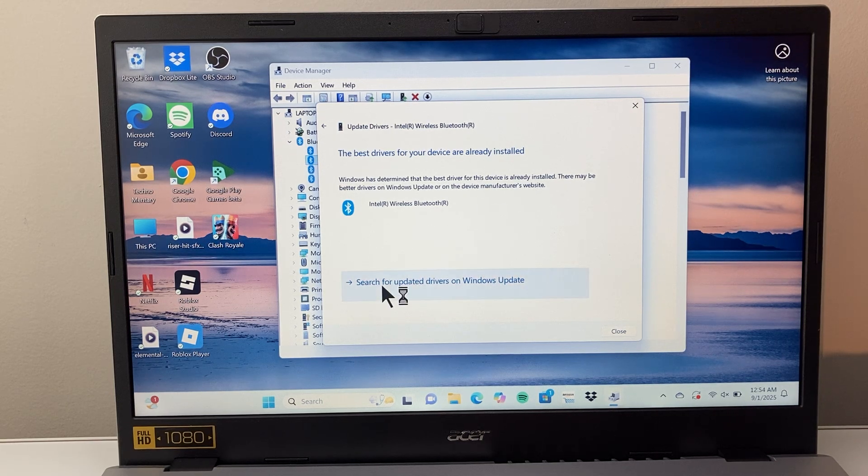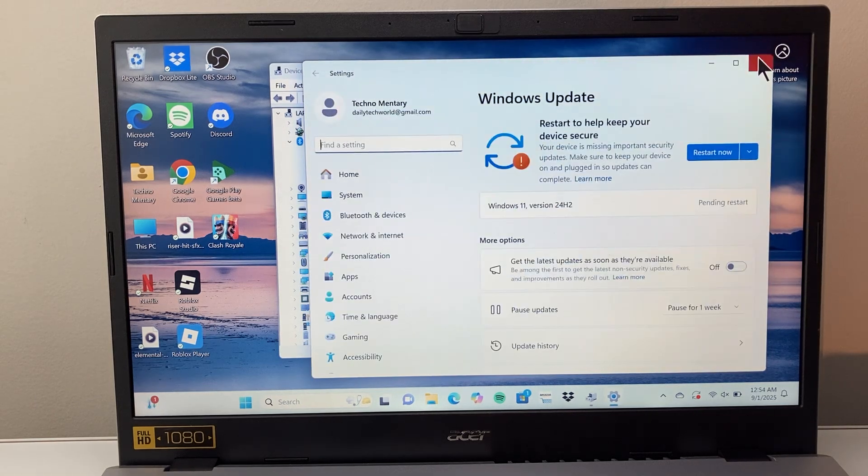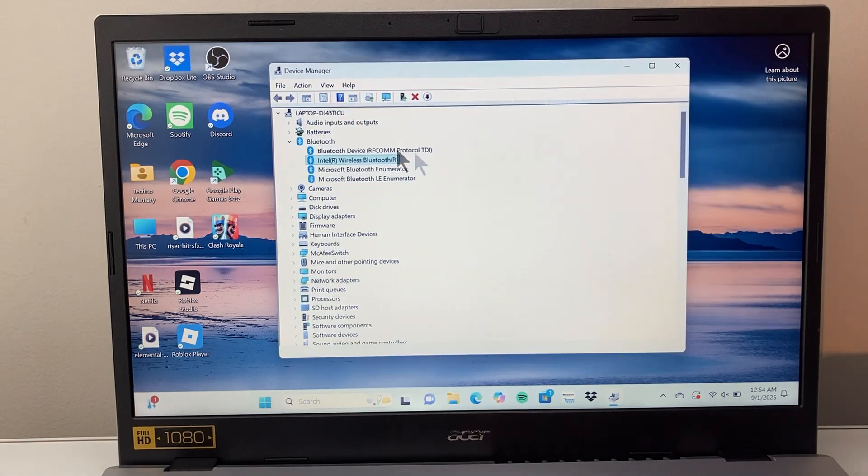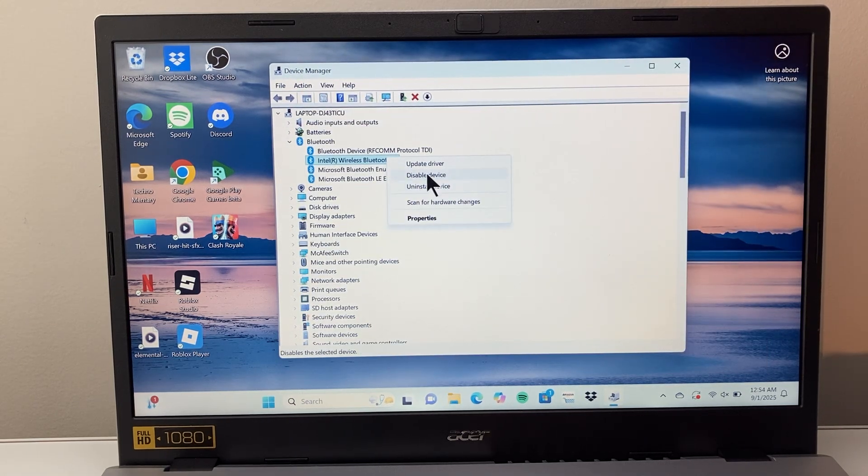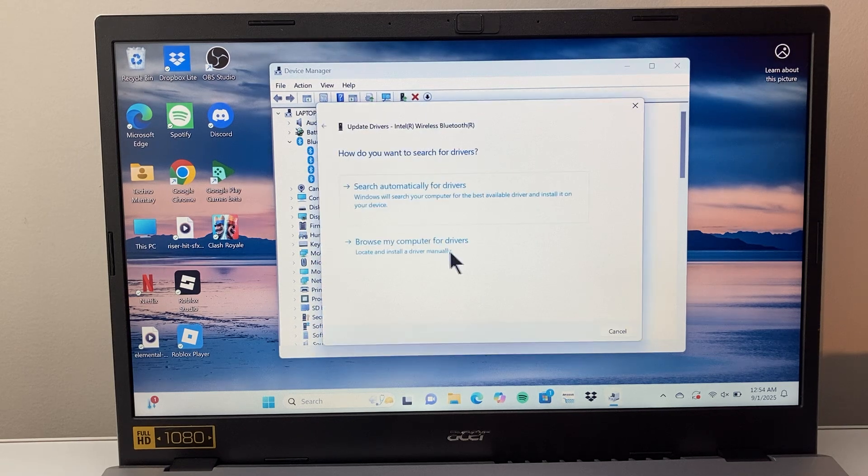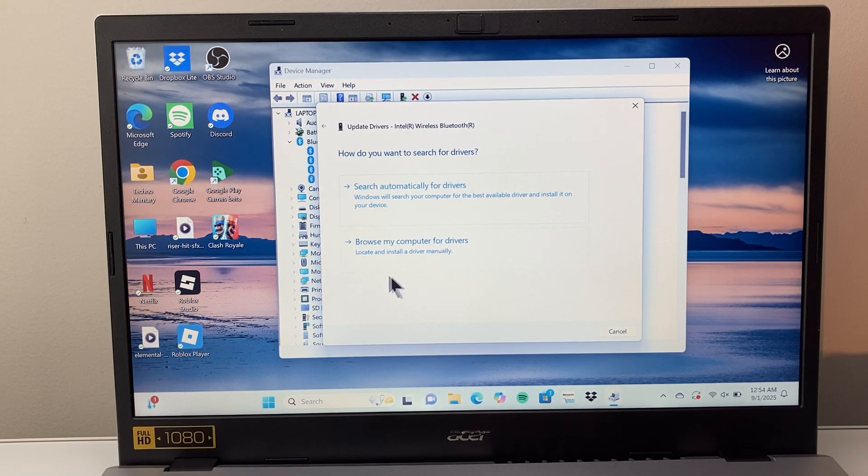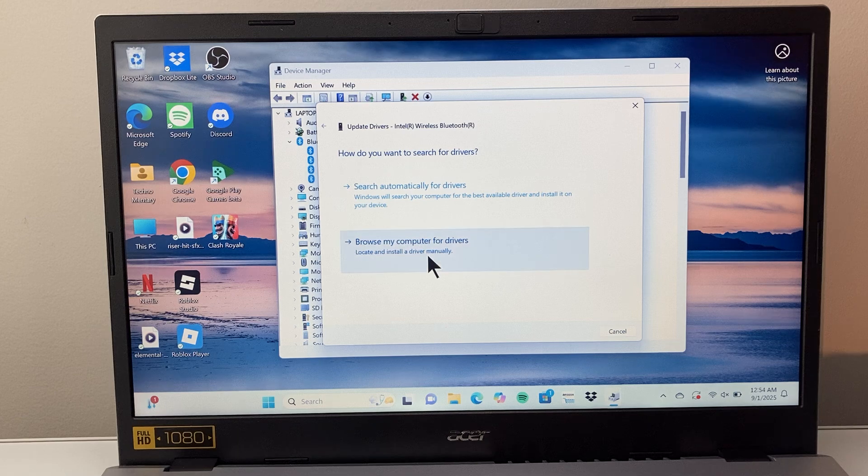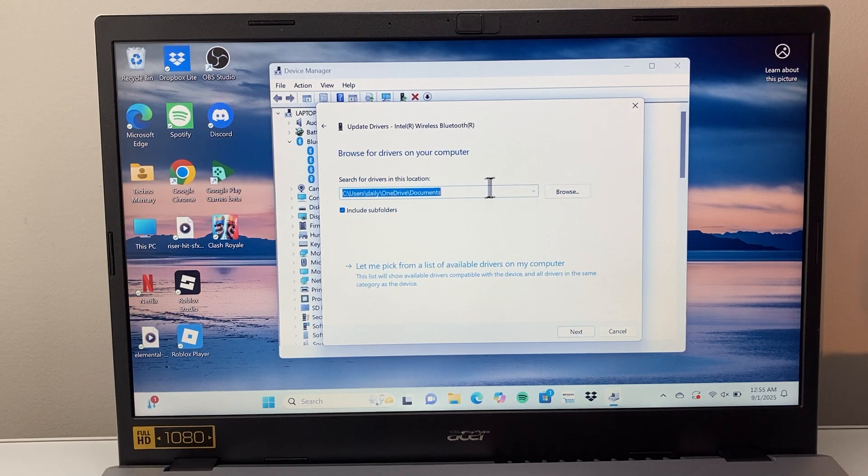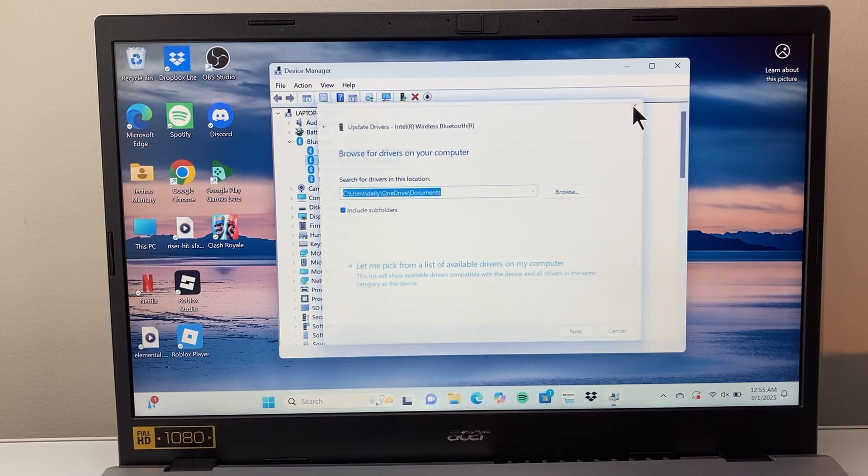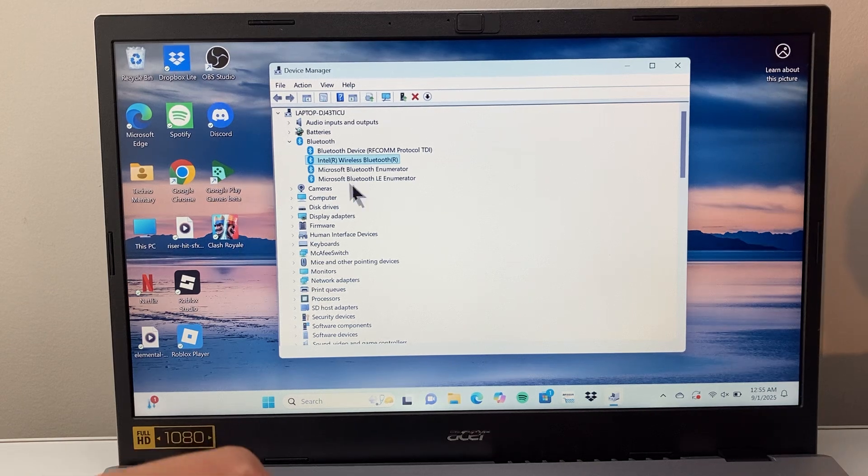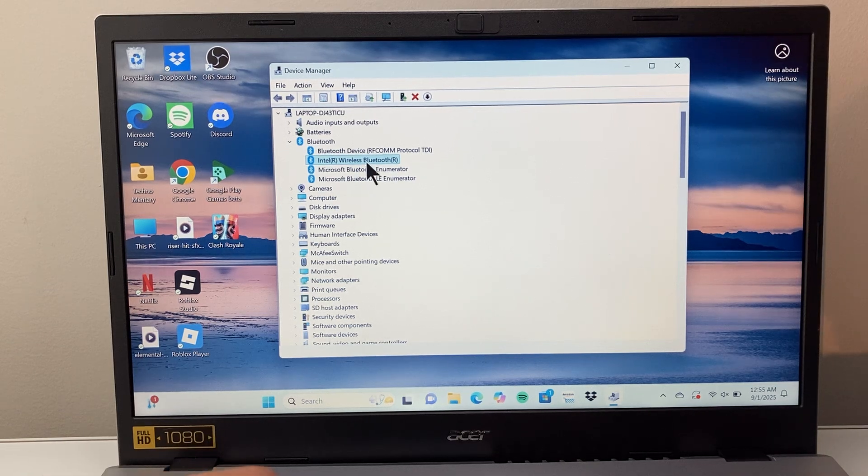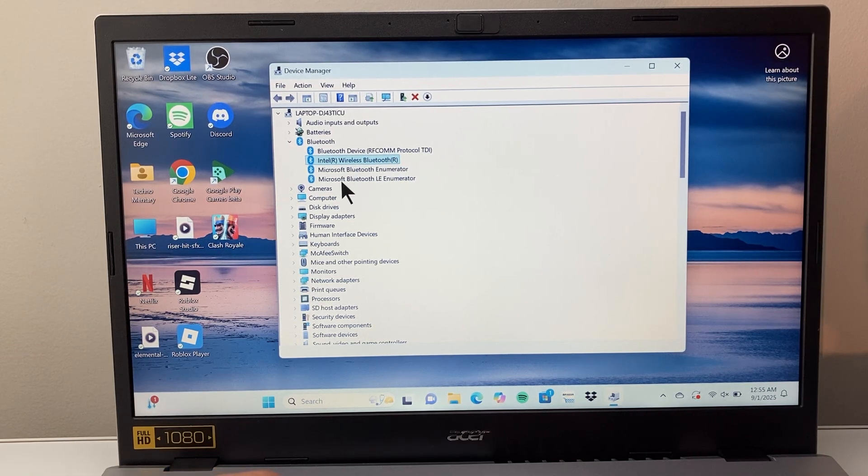Another thing you can also do is search for update driver. When you do update, like to update the driver here, you can also do it manually if you have a file on your computer with the update. Now you might be wondering how do I get this driver. If you do want to get that driver, you need to go to that specific manufacturer's website and search for that.